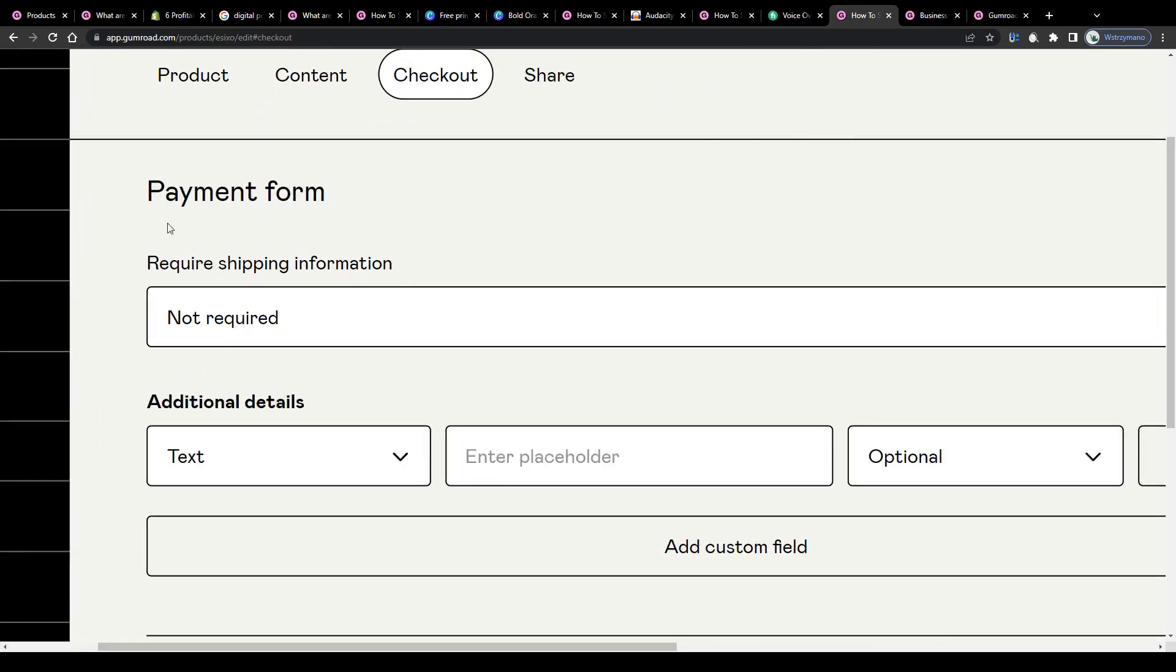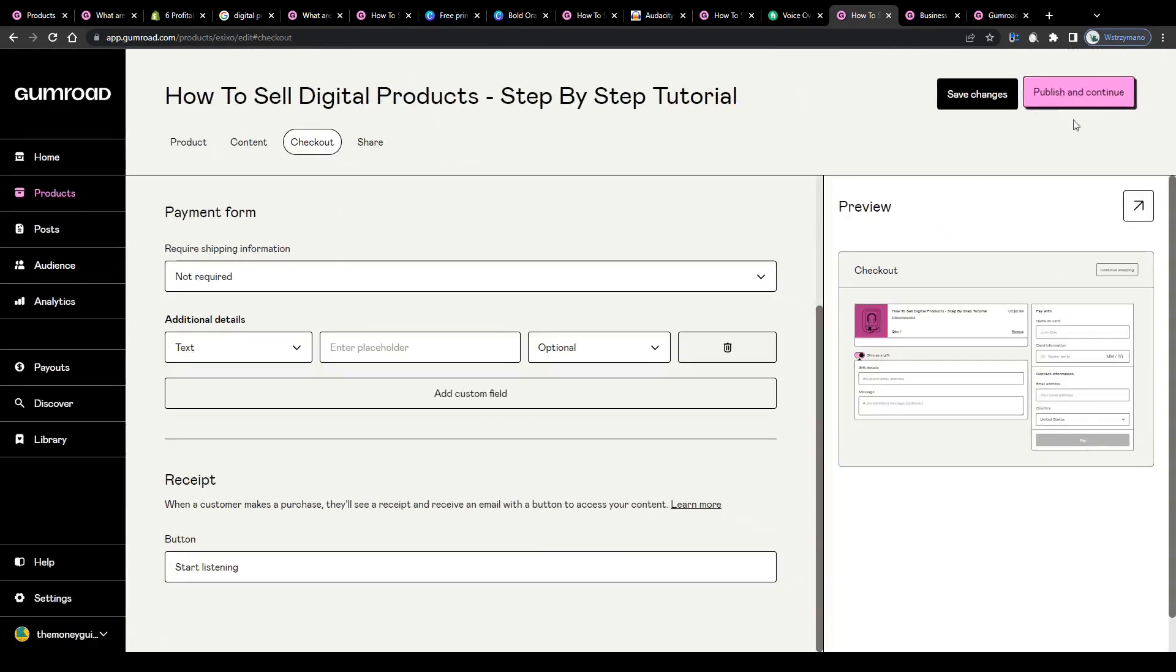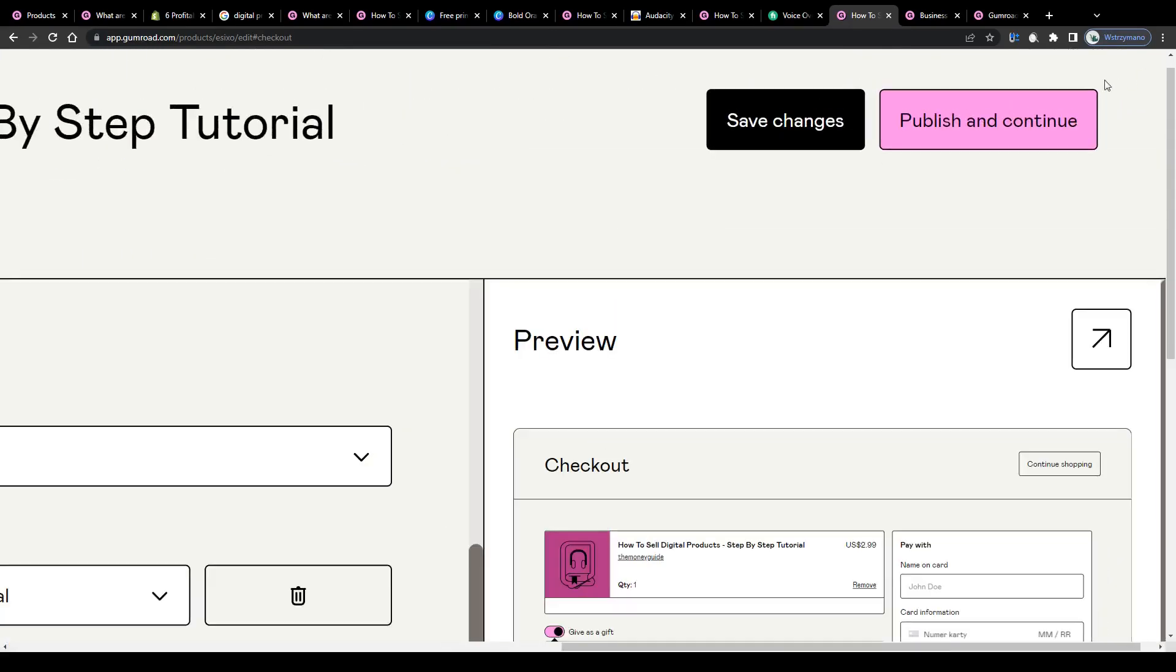And the last tab, choose a payment form for your customers, confirm your setup and once you're content with everything click on this button here in the top right corner to publish your item.